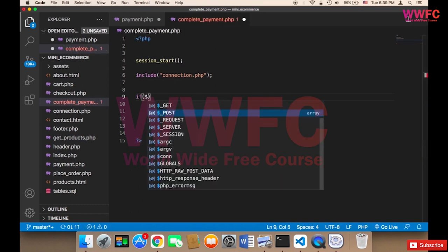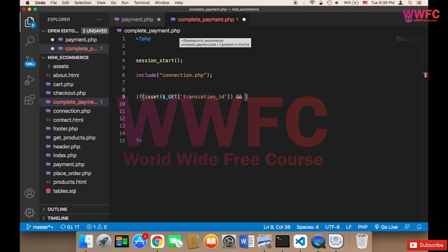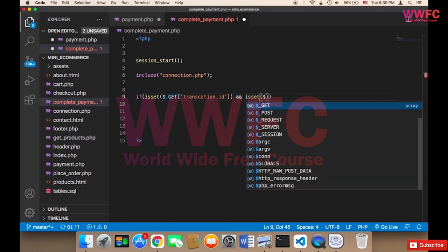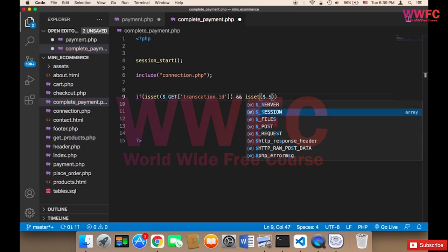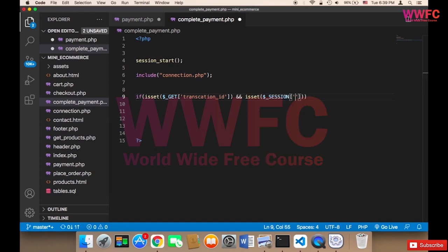Next we check: if we have the transaction ID, we say isset($_GET['transaction_id']), and also if we have the order ID — isset($_SESSION['order_id']) — because the order ID is stored in the session.